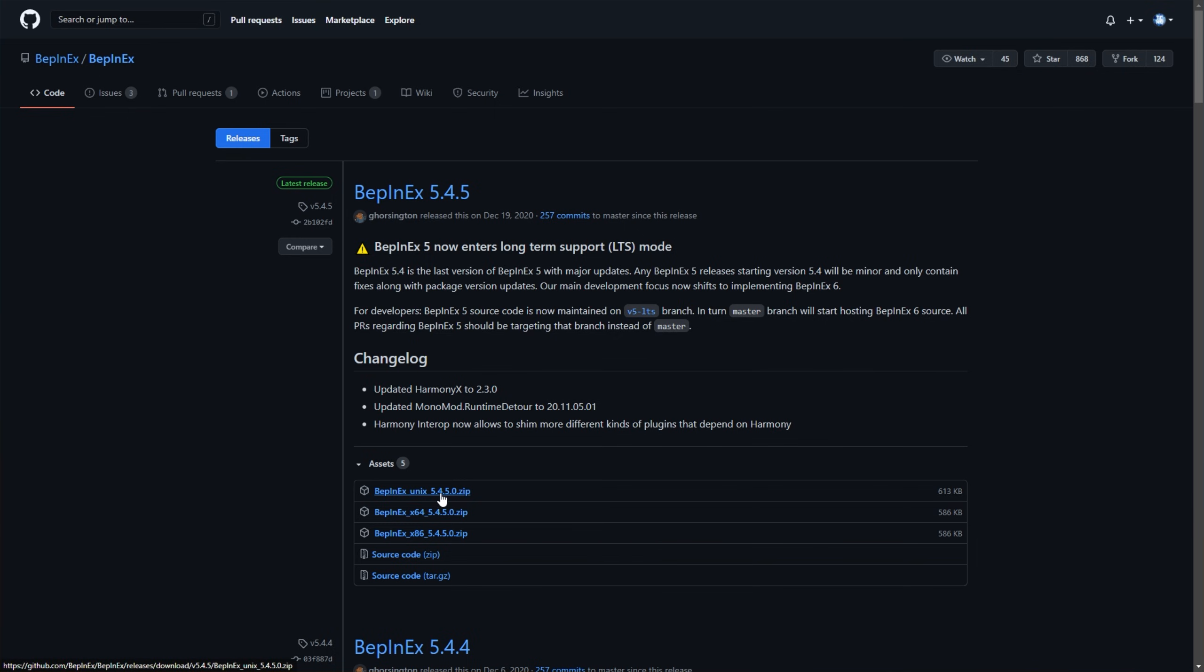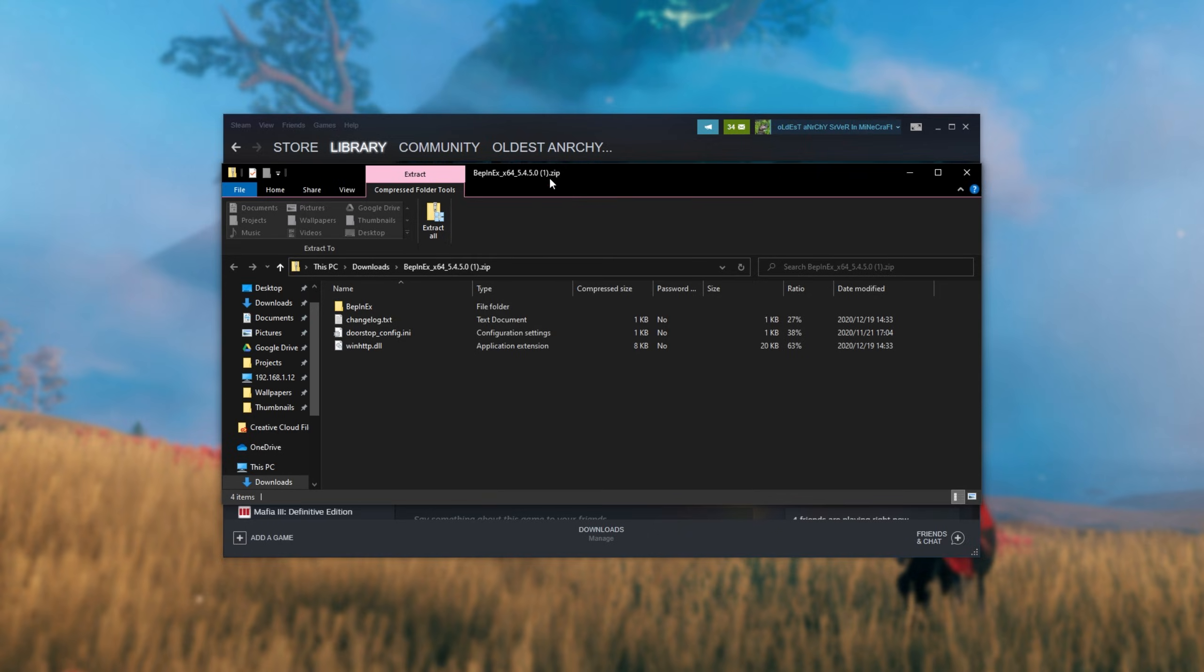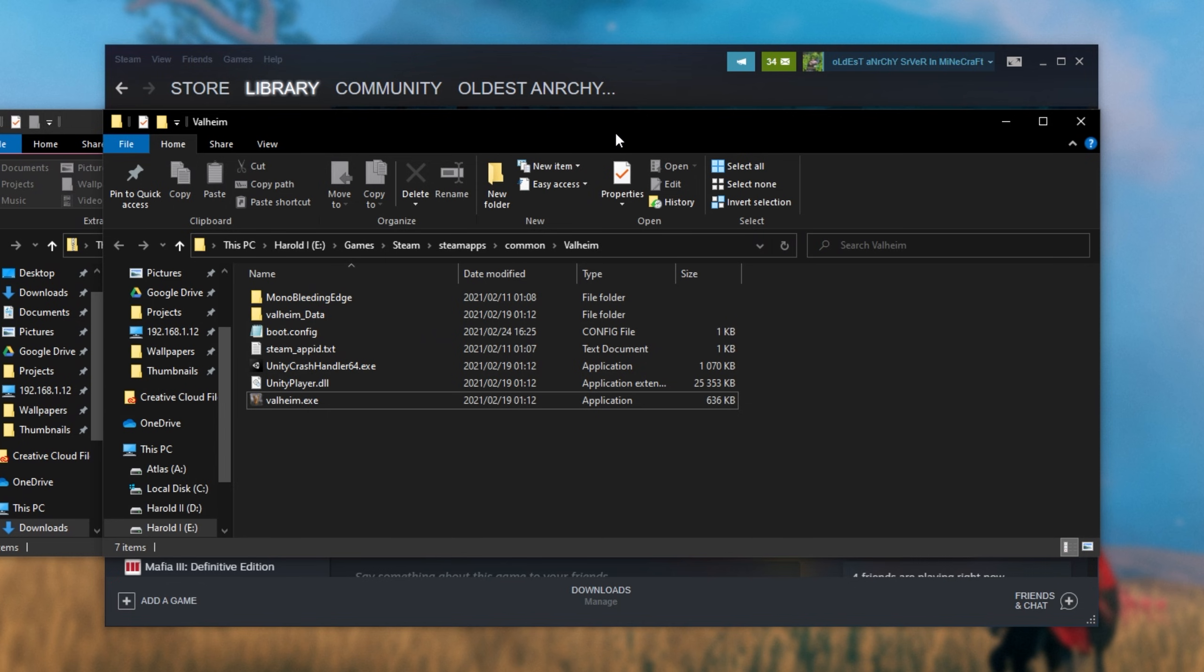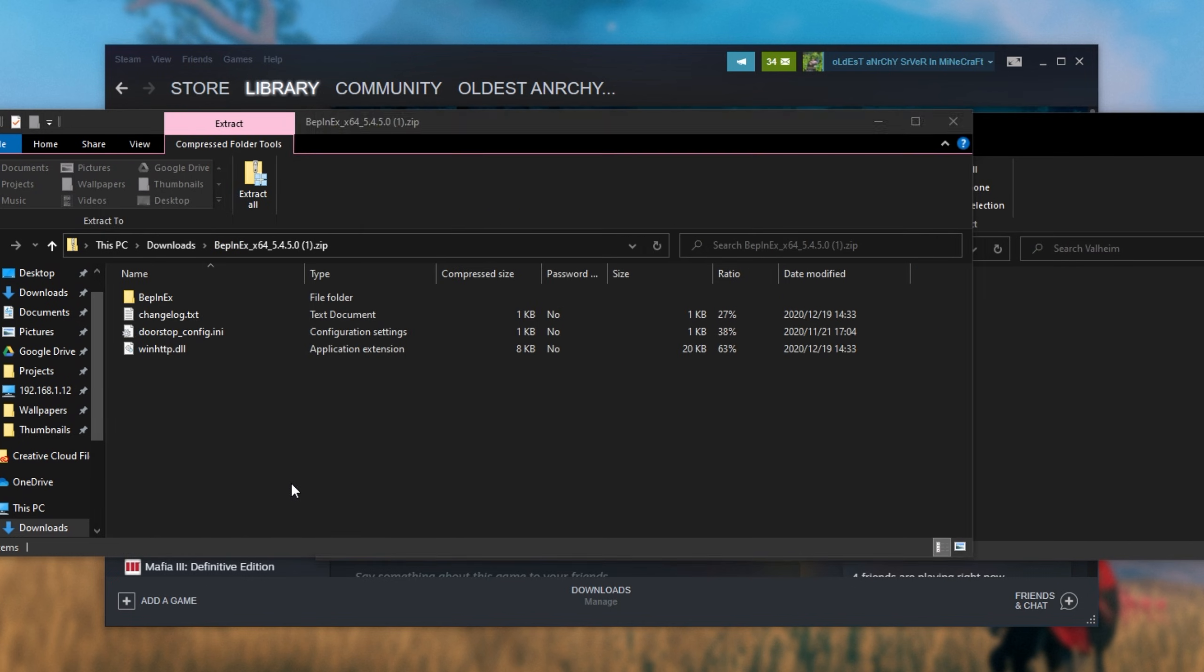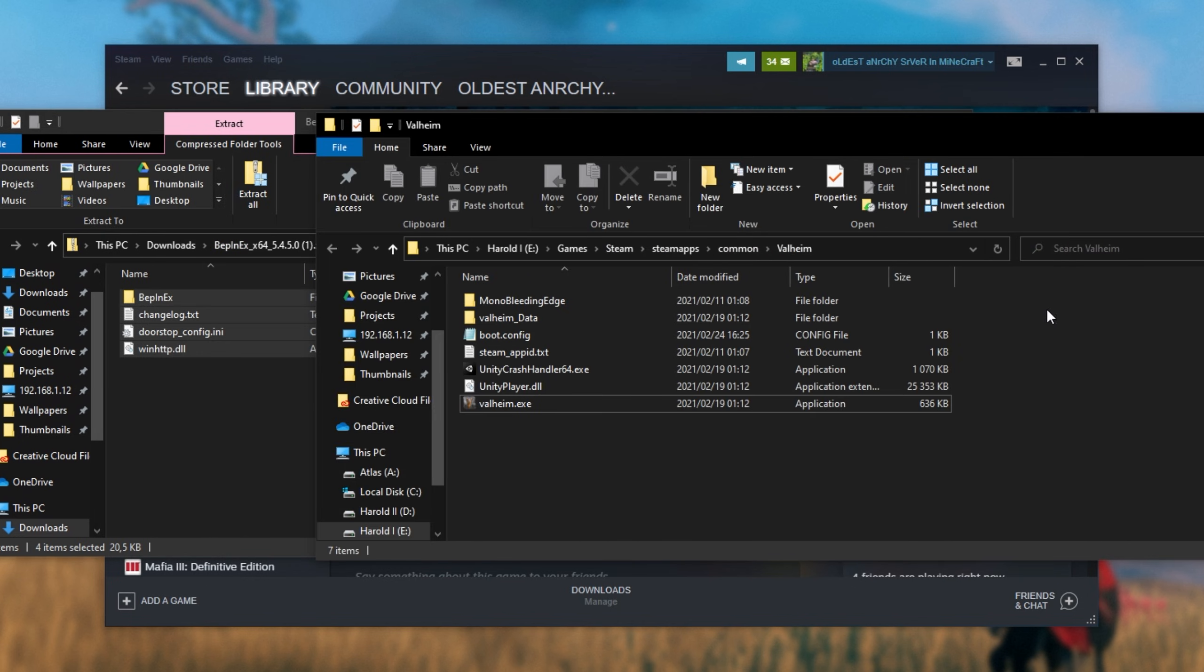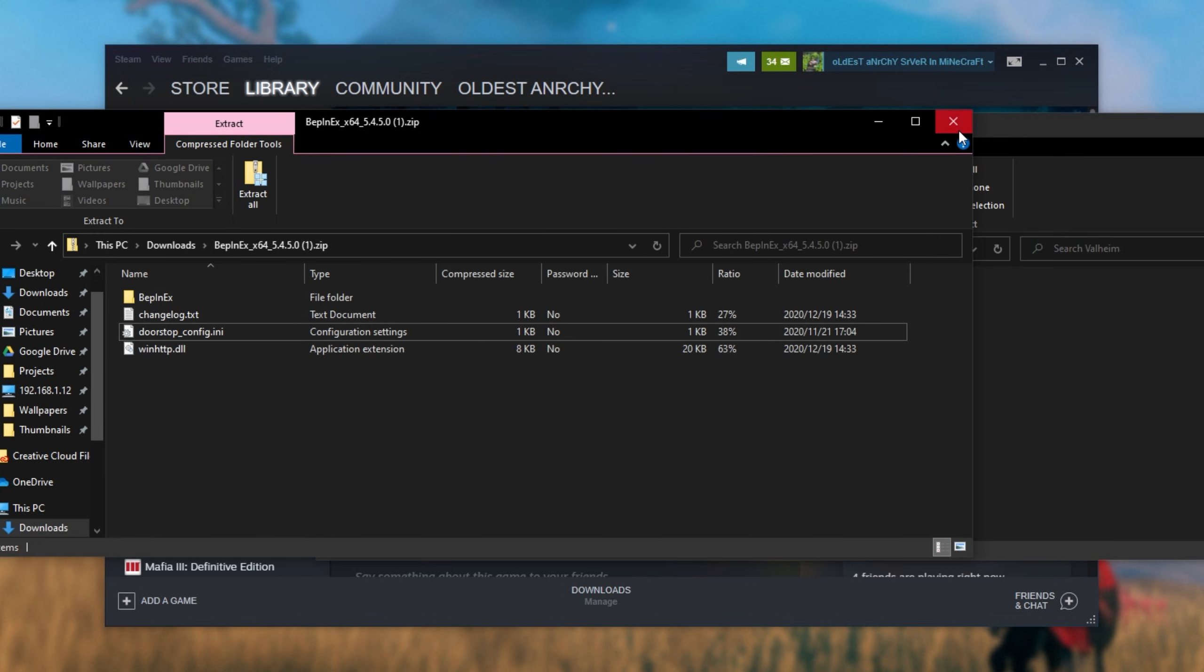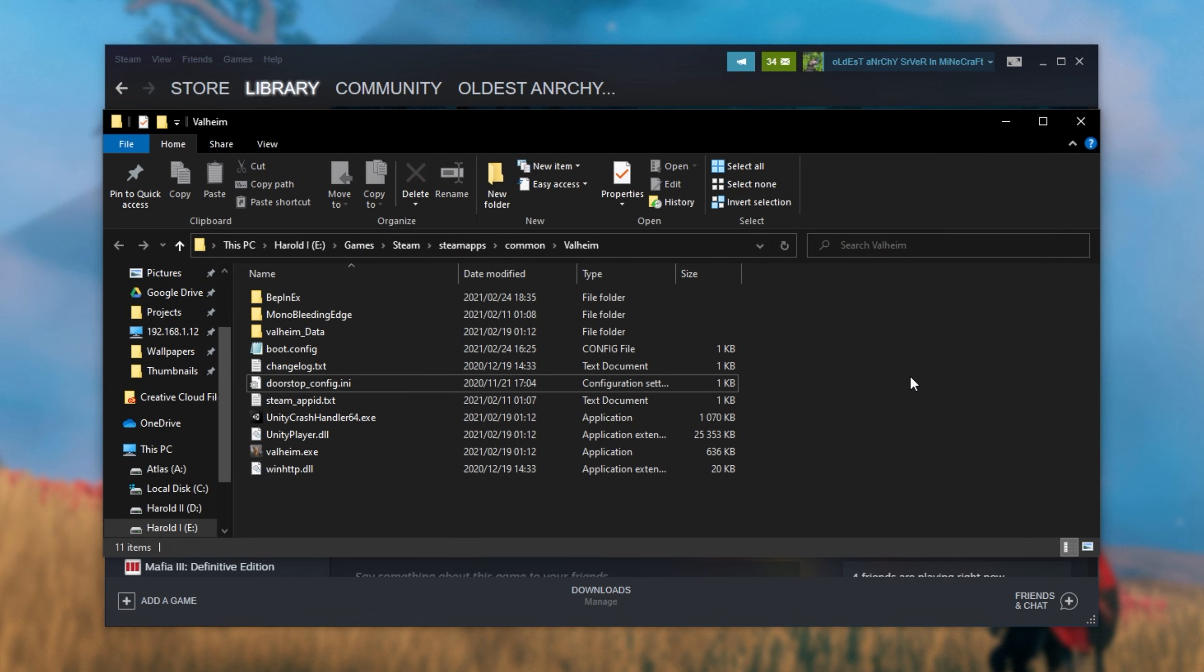Then simply click on the Unix version, Windows 64 and Windows 32-bit version. Download the one that matches your setup. I'm downloading the Windows 64-bit setup and I'll simply open up the zip when it's done downloading. Then put the zip across to the side, put your game folder across to the side, move everything out of the zip into your game folder. And congratulations, you've now successfully installed BepInEx for Valheim.